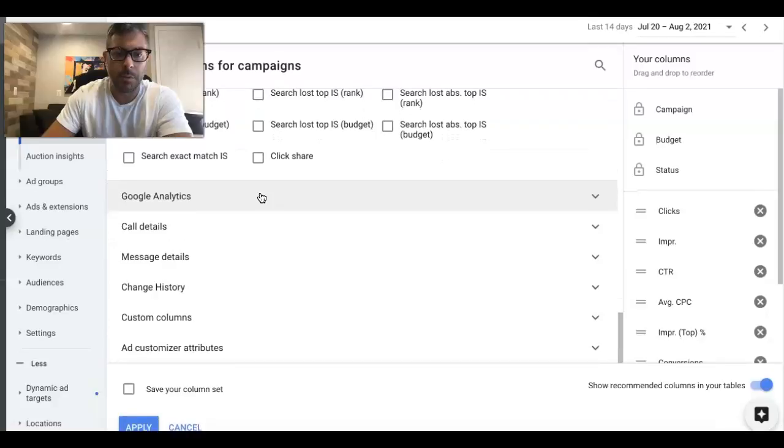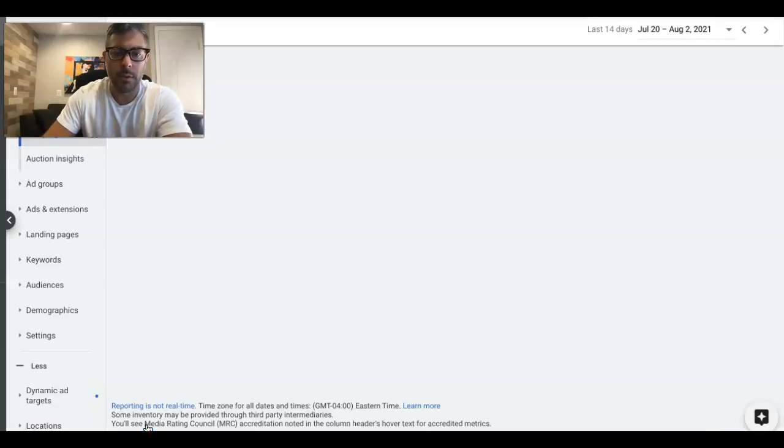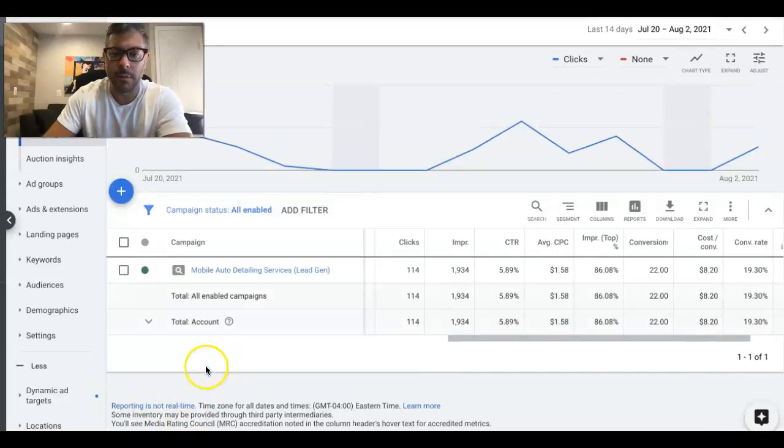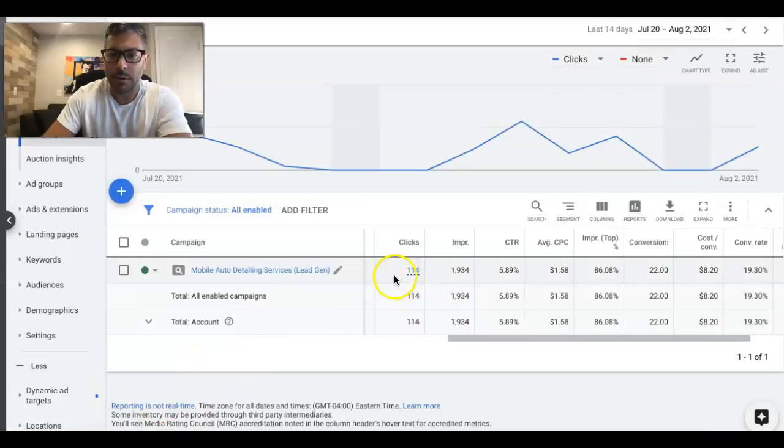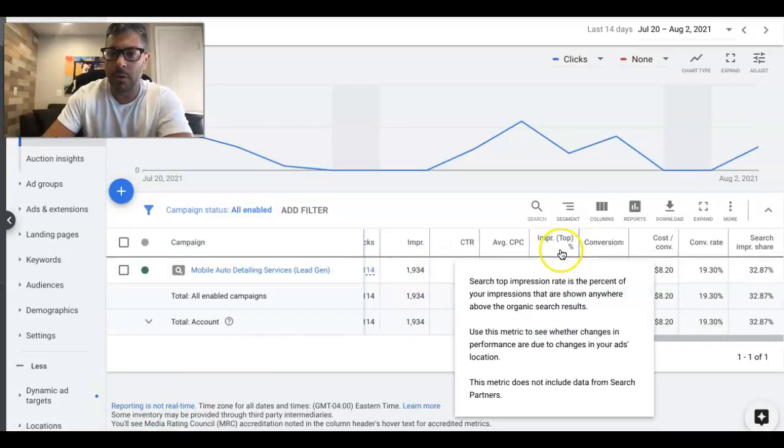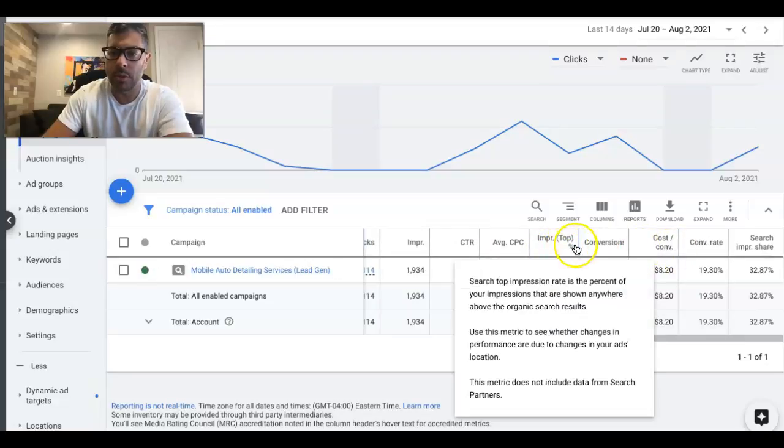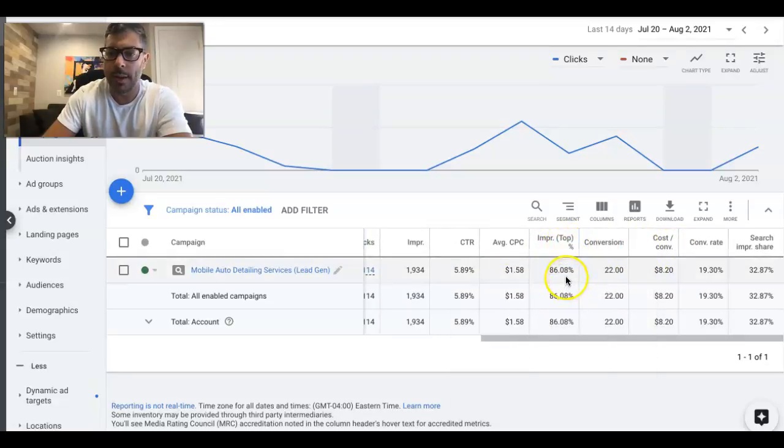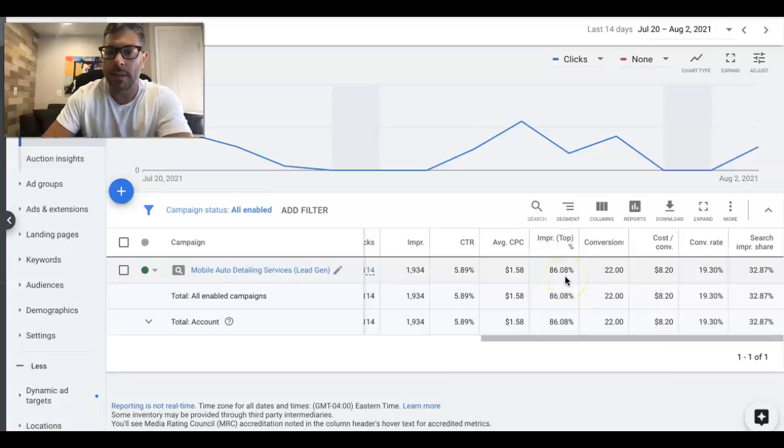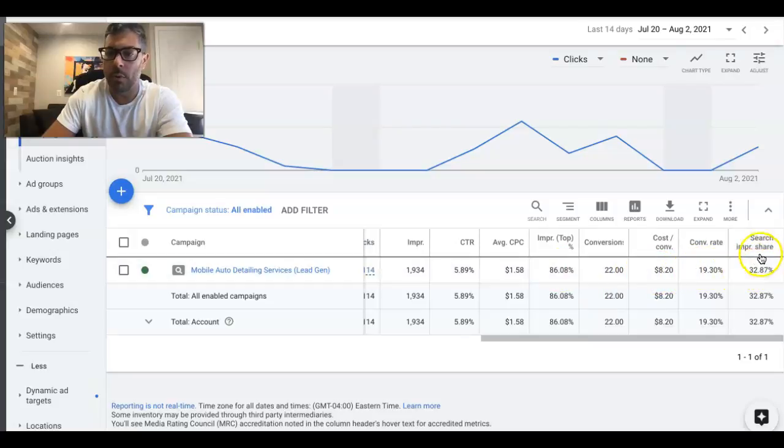If we click Apply, you can obviously save your column set if you want. You'll see it all right here: Clicks, Impressions, Click-Through Rate, Average Cost per Click, Impression Share Top. So 86% of the time my client's ads are in the top four spots. Conversions, Cost per Conversion, Conversion Rate.